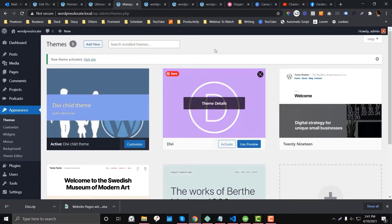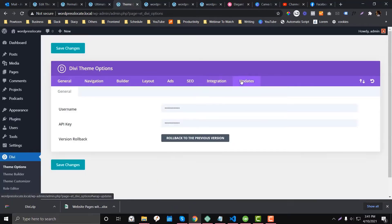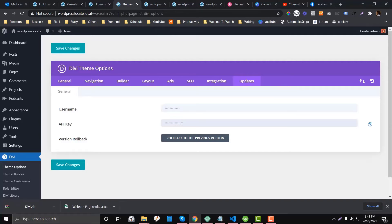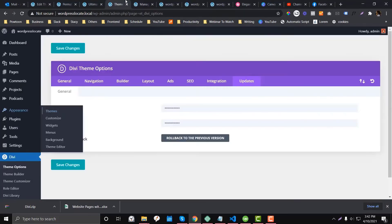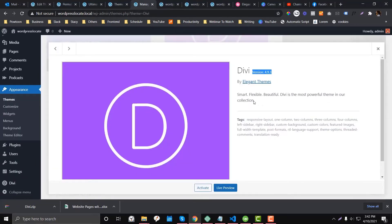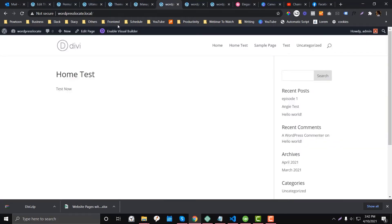After installation, the first step is to go to Divi, then Theme Options, then the Updates tab where you enter your username and API key. Putting in your credentials ensures you will receive updates from Divi every time they release a new version, and you can easily update your theme by clicking the Update section. Right now we are running the latest version, so no update section is visible, but if you're on an older version and have your credentials entered, the update option will appear.